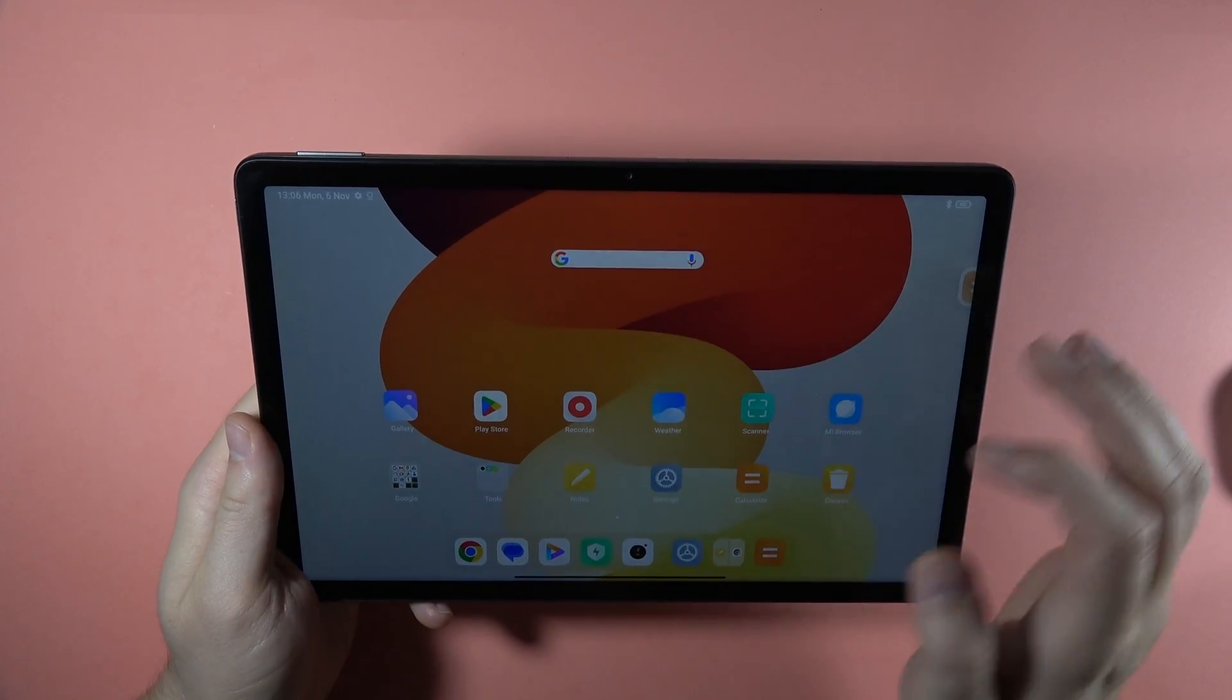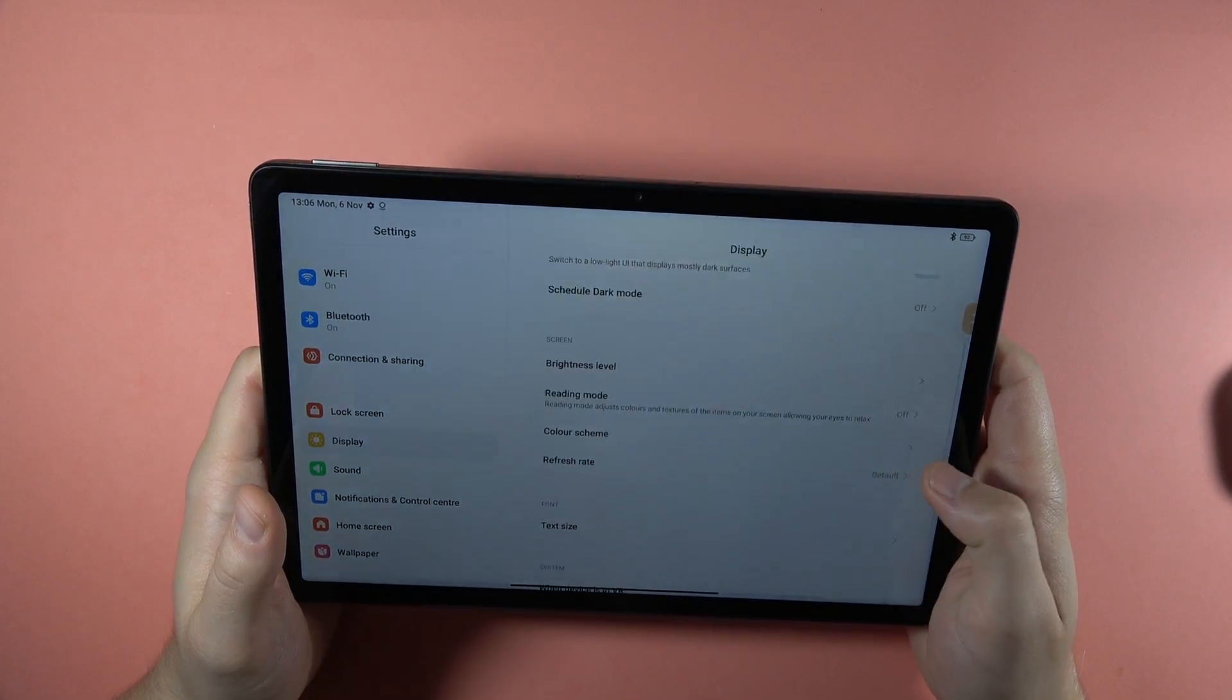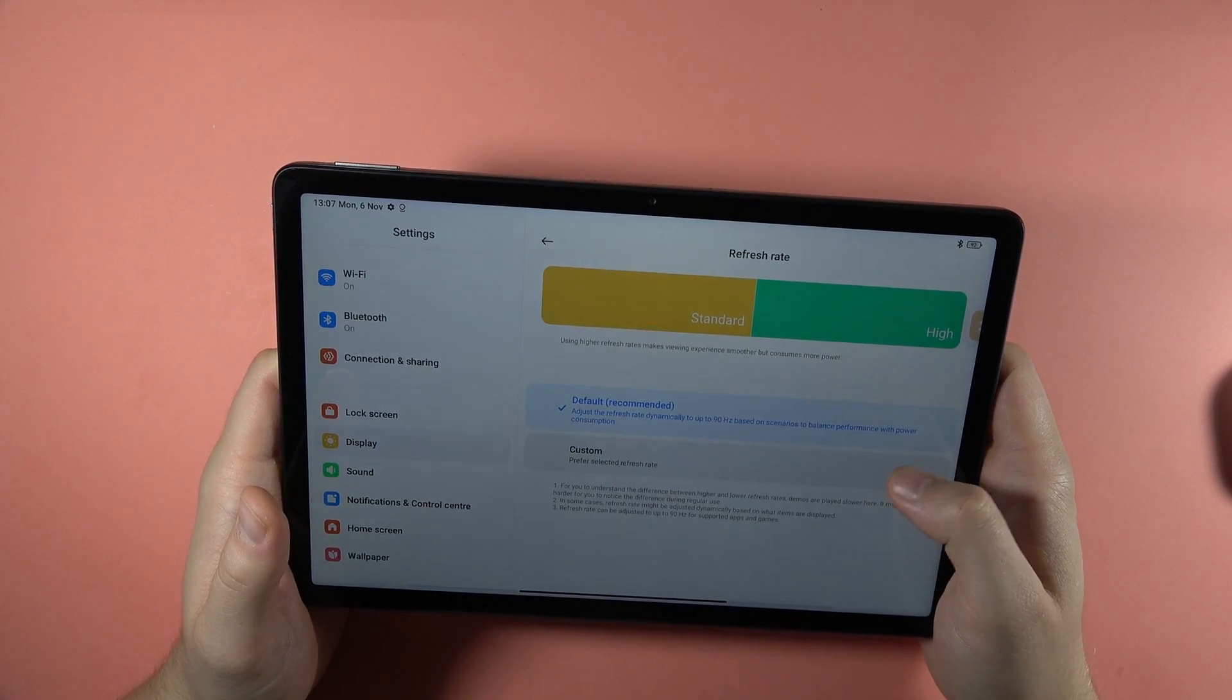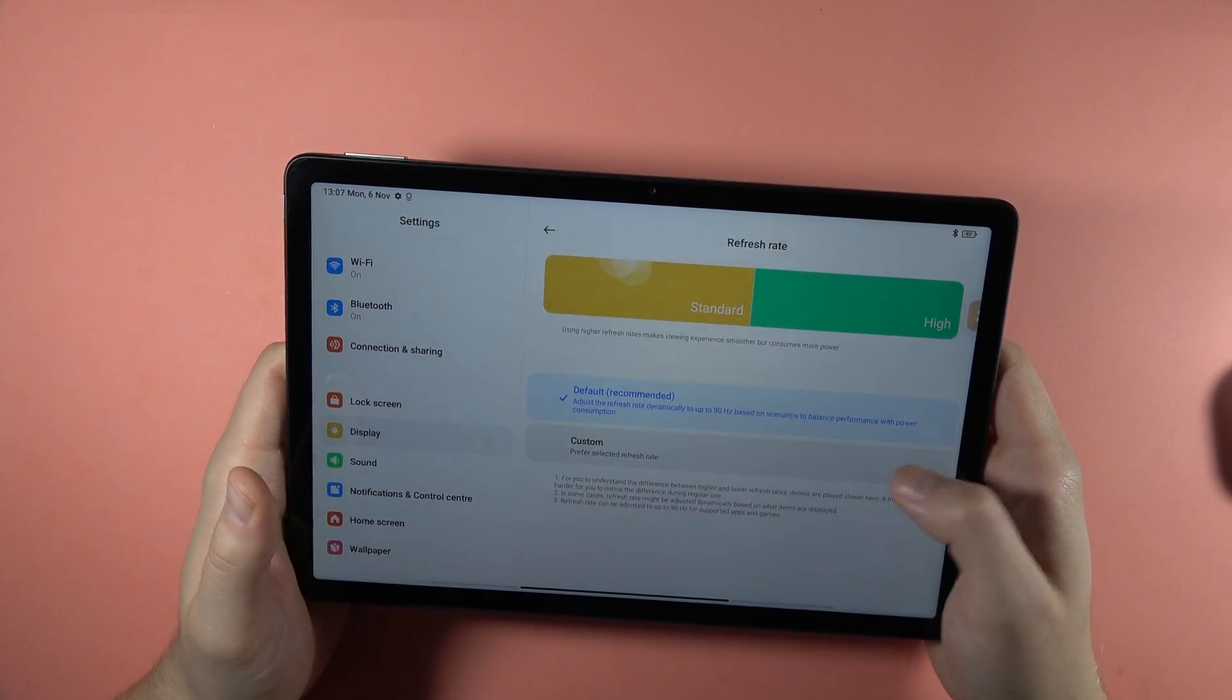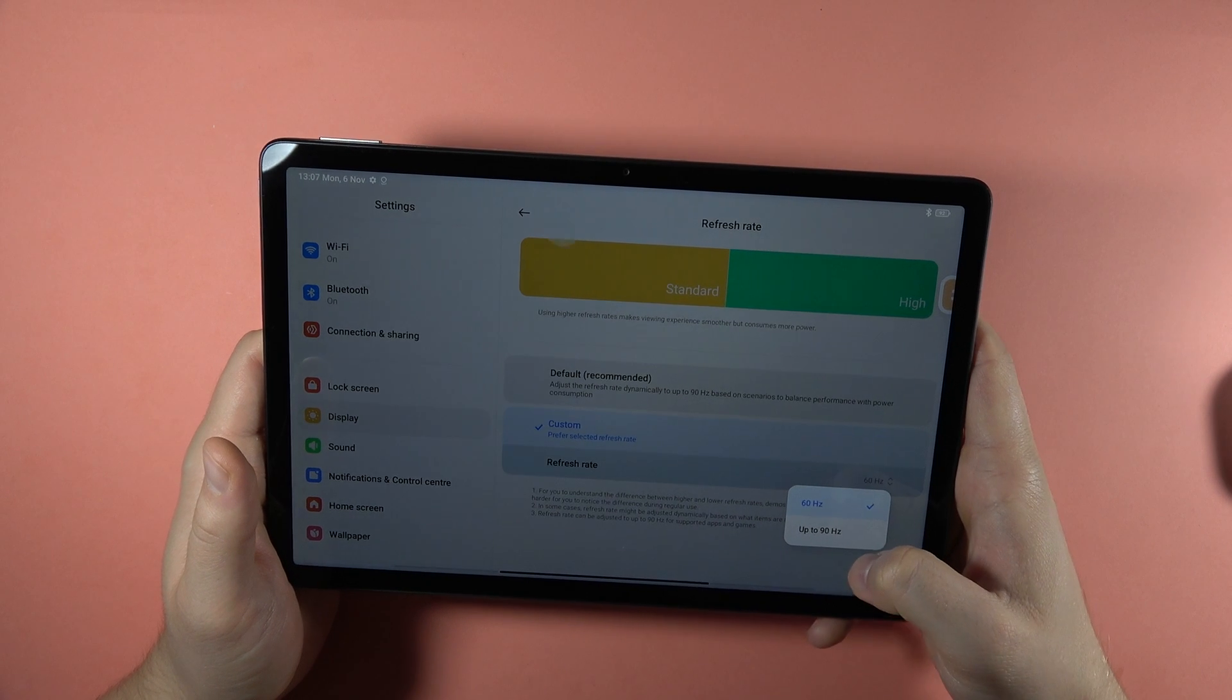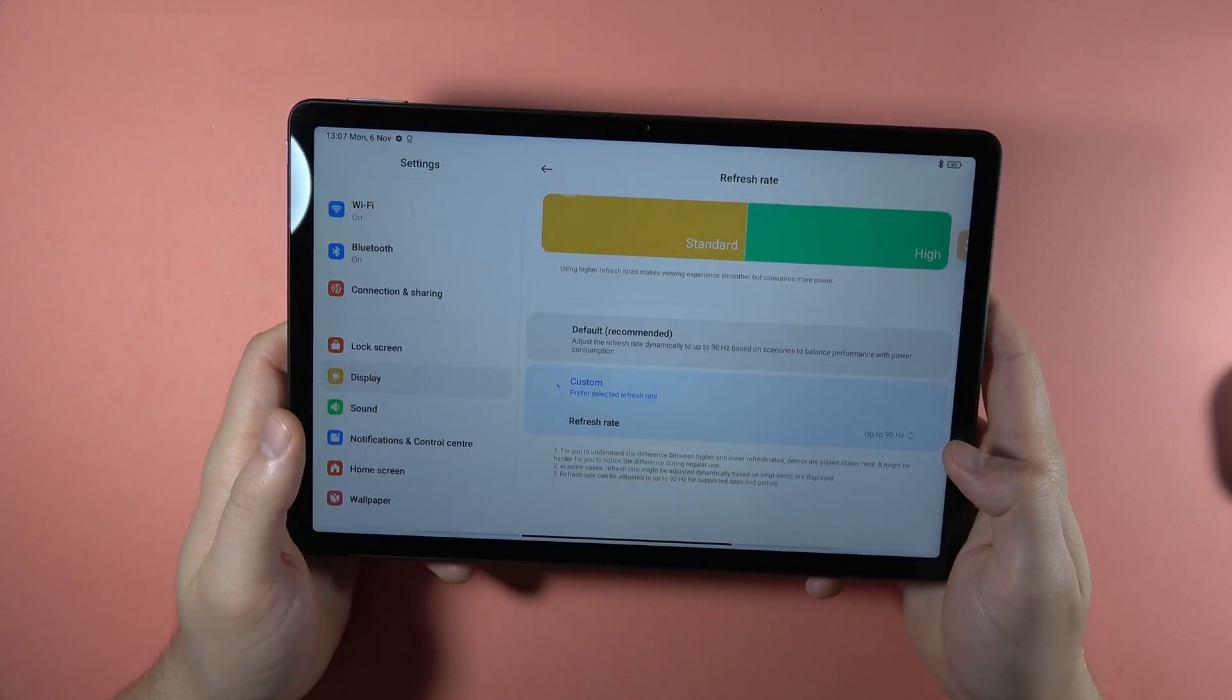Next, we can go to the settings where we are able to increase the refresh rate of our display. So we can do this right here. And we can switch from the custom to the default. But also when we are in the default, we can pick here to increase the refresh rate of our display to 90 hertz.